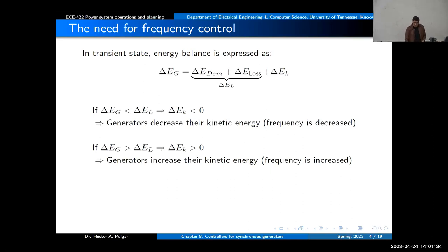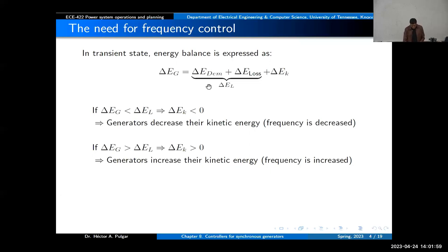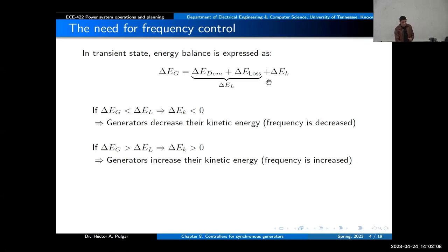Let me explain the inertial response with a basic energy balance equation. In a transient state, you will have a delta energy from your generation, and that needs to equal the energy consumed by your demand plus losses, plus the changes in the stored kinetic energy. So we're looking at this from an energy point of view.